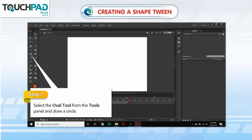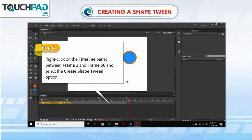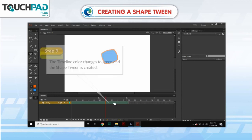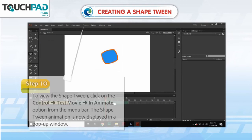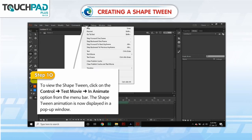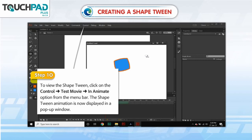Step 7. Select the Oval tool from the Tools panel and draw a circle. Step 8. Right-click on the Timeline panel between Frame 1 and Frame 50 and select the Create Shape Tween option. Step 9. The timeline color changes to green and the Shape Tween is created. Step 10. To view the Shape Tween, click on Control, go to Test Movie, go to In Animate option from the menu bar.